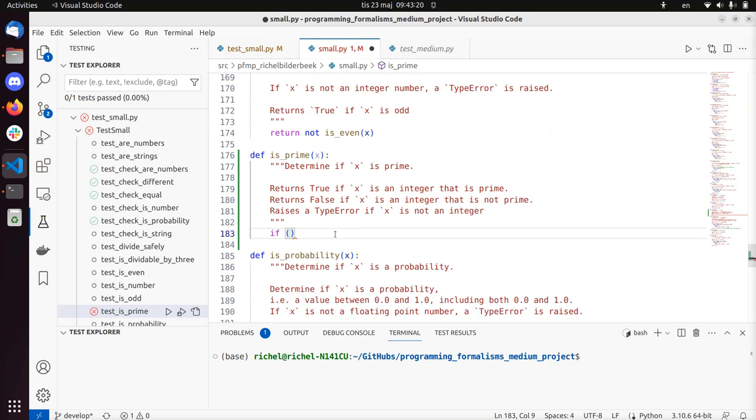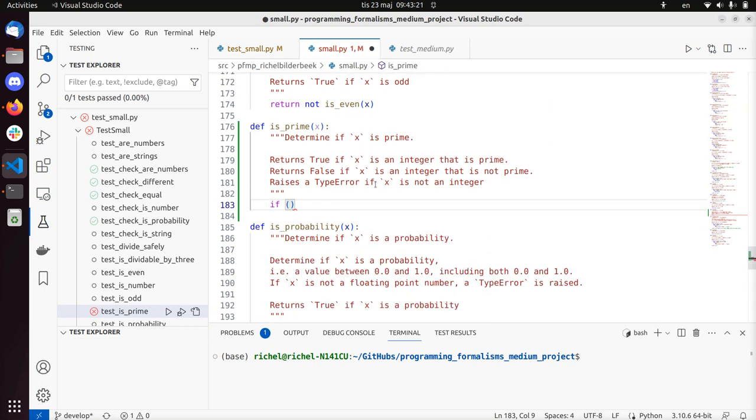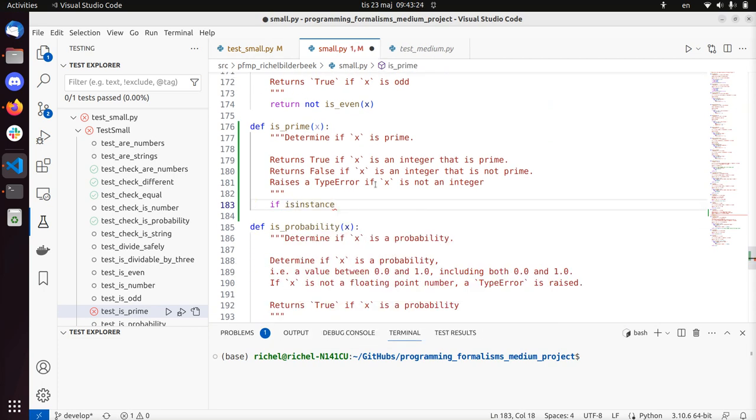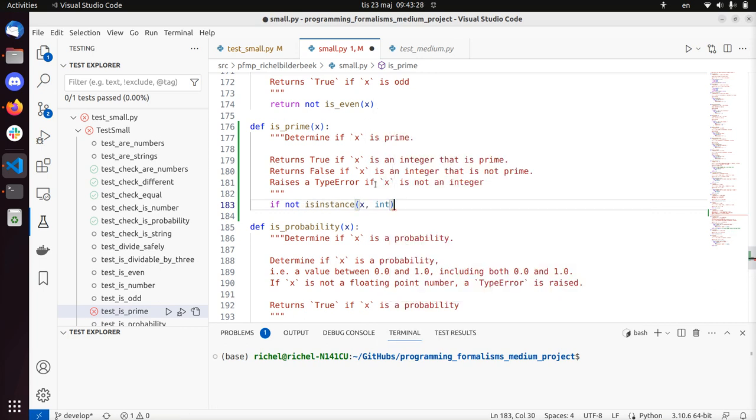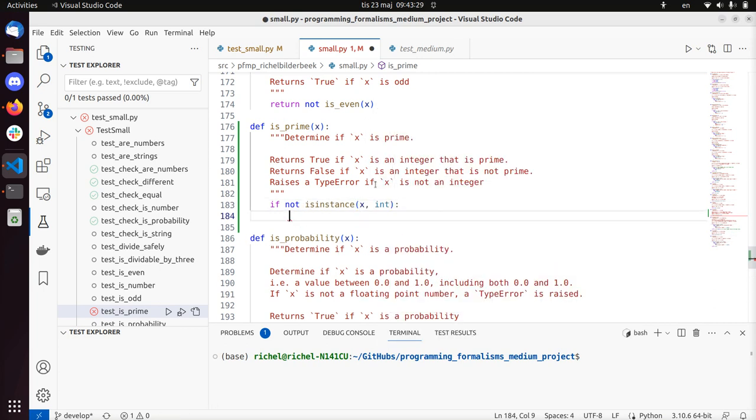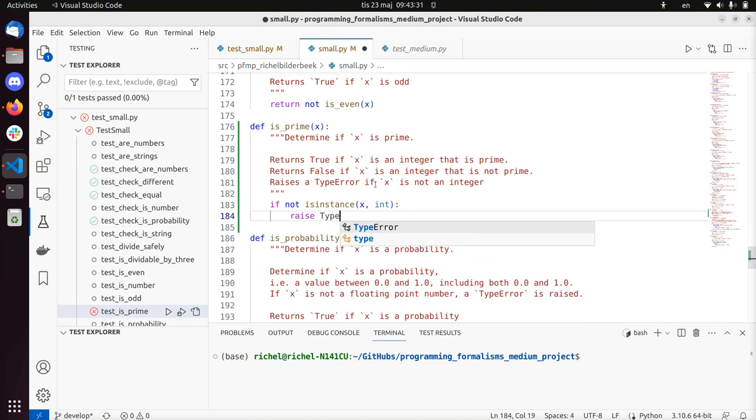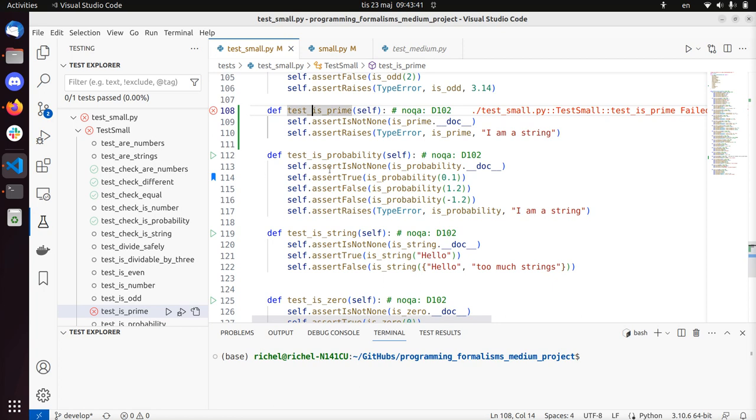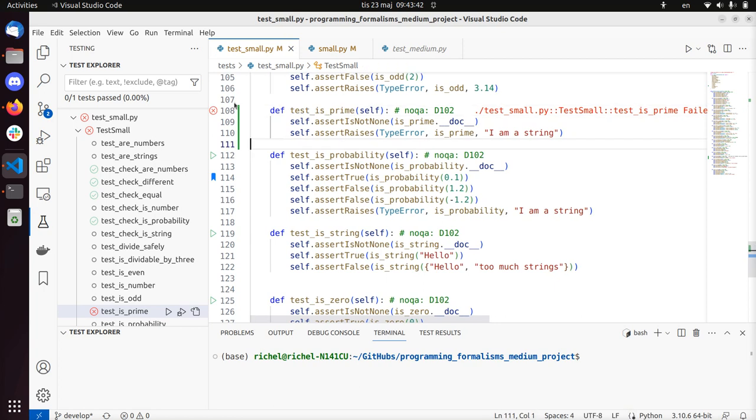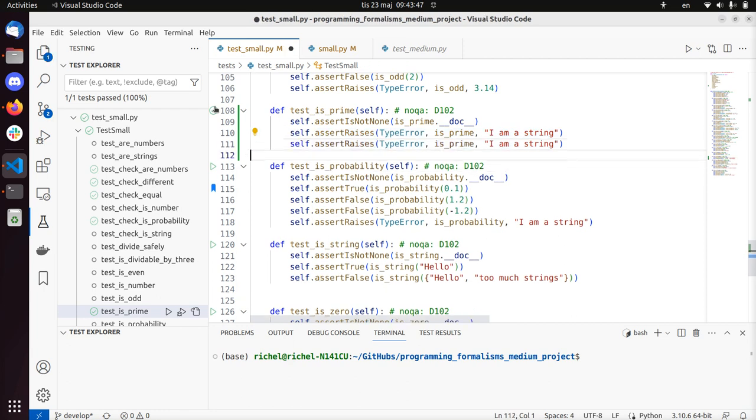So this is the function isPrime. If it's not an instance, if it's not an integer, raise type error, x must be an integer. So now isPrime checks the input correctly. Let's see if I just pass the test. Alright.